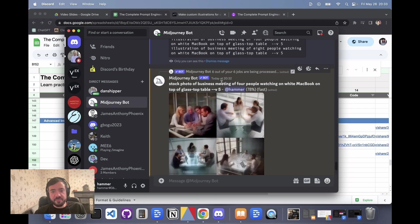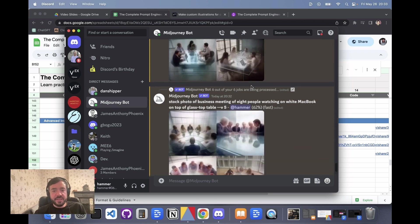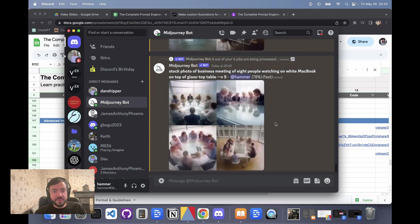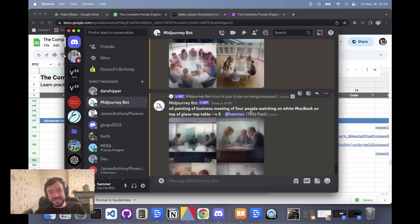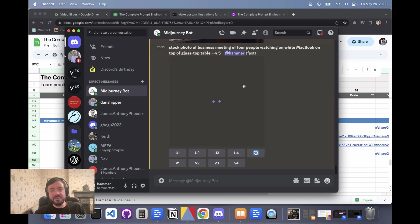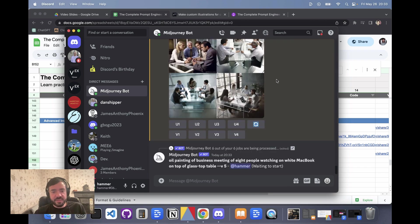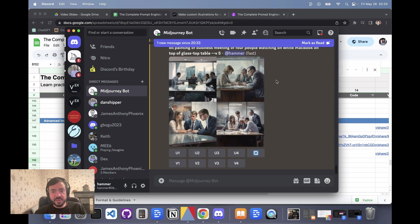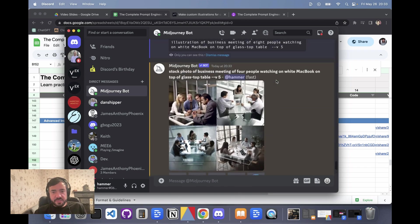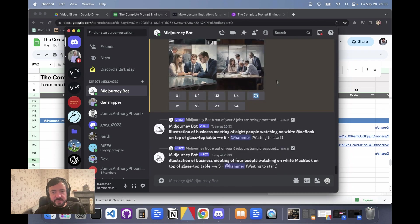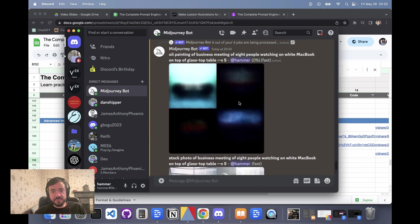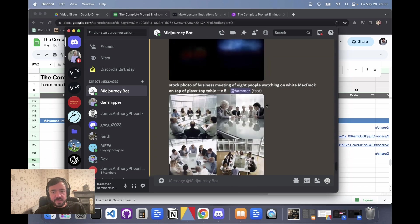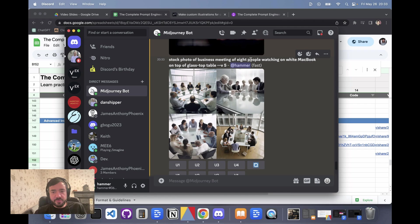There's one stock photo of a business meeting of four people, then this is the same thing - stock photo of business meeting with eight people. And then you have oil painting business meeting with four people, and then oil painting business meeting with eight people. So it's going to keep going and we'll just see what it comes back with. Here we go, so it's done three of them, it's generating three more. Let's see what it has so far.